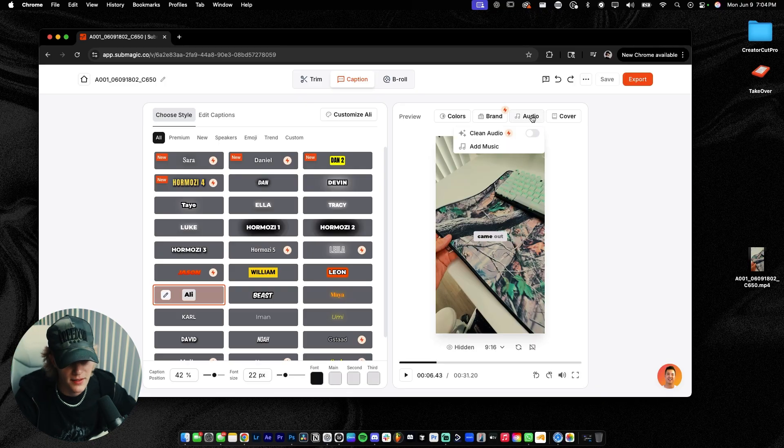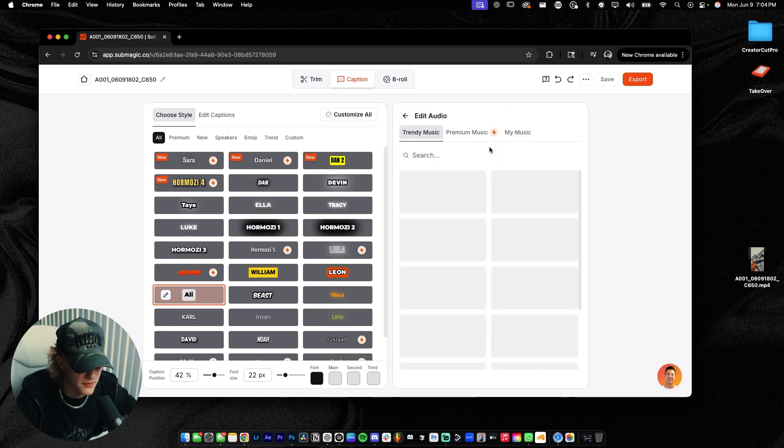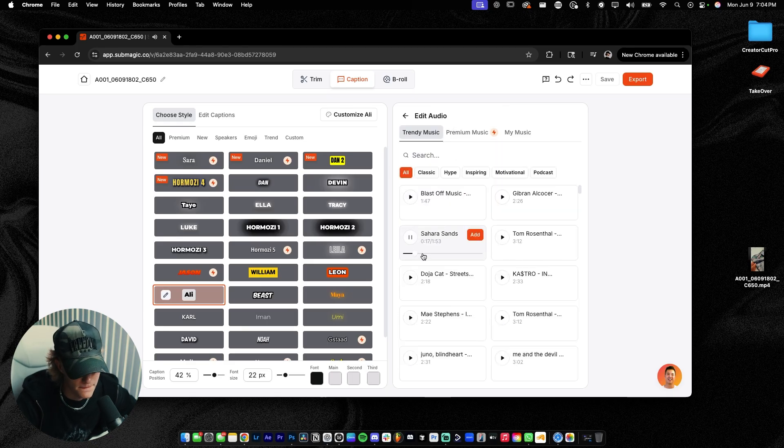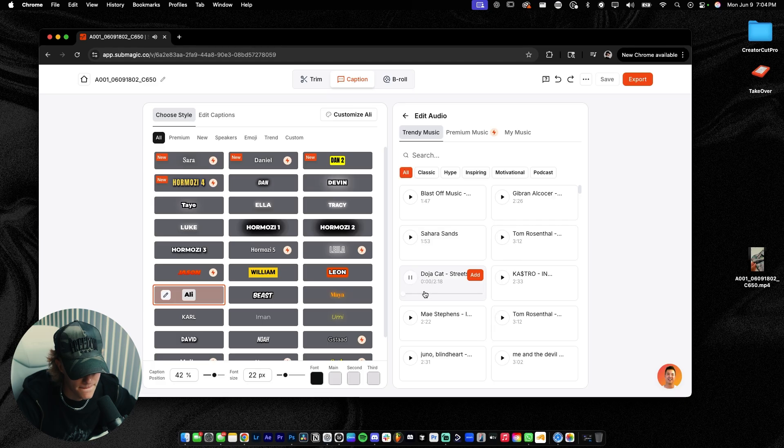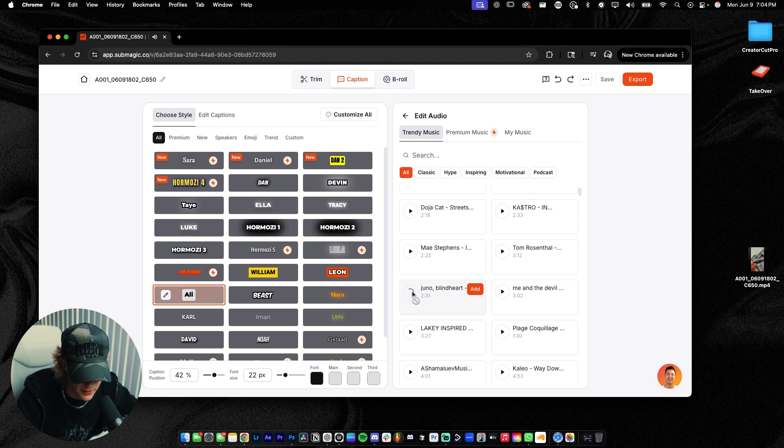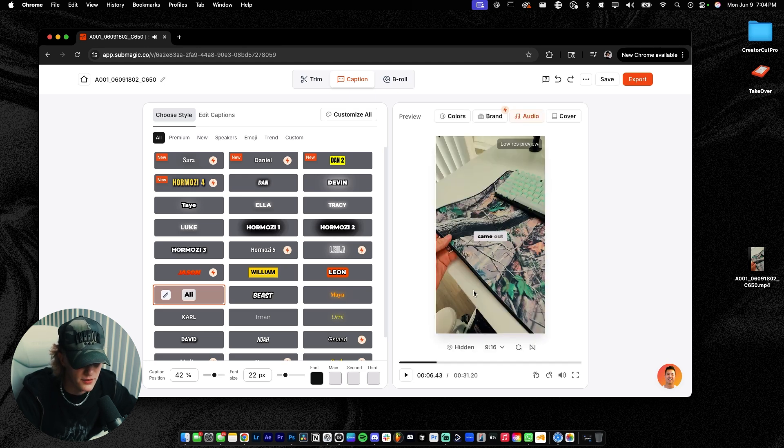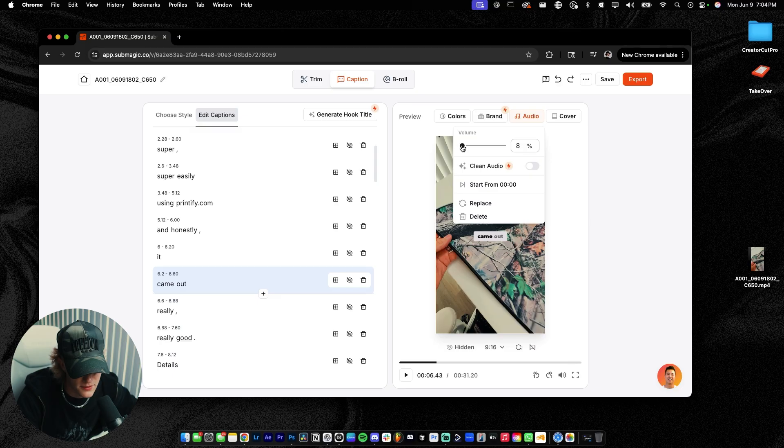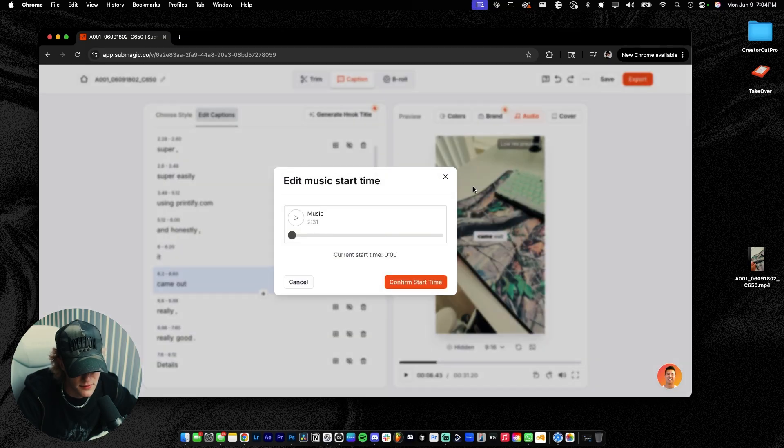Now that we got our captions, we're gonna go ahead and add some background music. So we're gonna go to add music. You guys can go ahead and play through the library that they actually provide for you. So it's actually pretty cool because they do have some trending audio in here, like a really good selection. So I'm actually just gonna go ahead and add this right here. I'm gonna go ahead and click the audio. I'm gonna turn it down to about 8%. Start from zero.